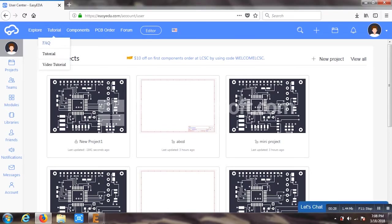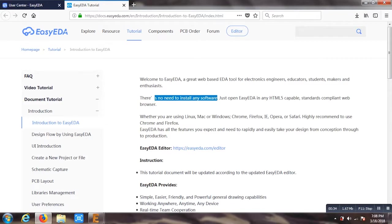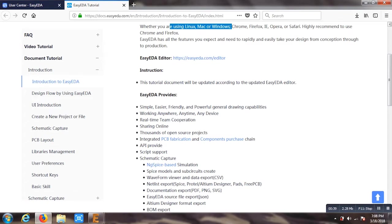Before going into the depth of it, I'll show you some of the importance of it. One of the best things is it requires no software to be downloaded. It can run on Windows, Mac, Ubuntu, Linux, anything.